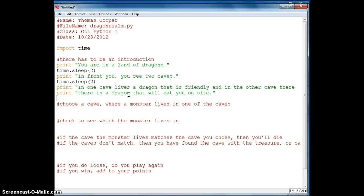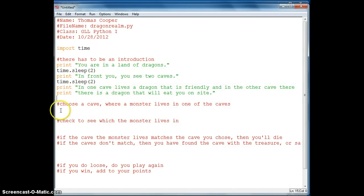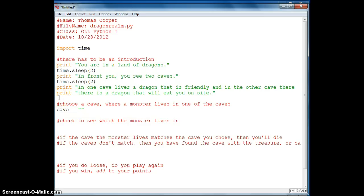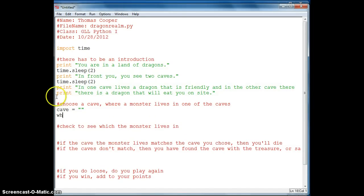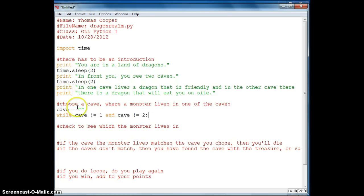So then what we want to do is we want to allow the user to choose a cave. So we will need to set up a variable to hold the number that the user enters, cave1 or cave2, so we will just say cave is equal to a blank string. And then what we want to say is while the cave is not equal to 1 and cave is not equal to 2, then you need to enter the number of the cave because you haven't chosen yet. So we want to make these strings.